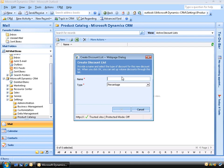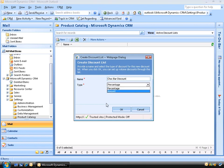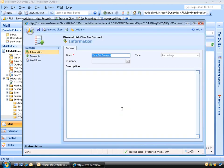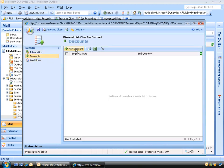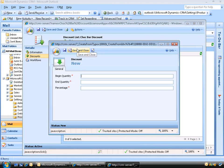We'll need to provide a name and a type. Sticking with our chocolate bar example, I'm going to call it 'choc bar discount'. We'll leave the type at percentage rather than a fixed amount, and we'll click OK. Now we can add in a description of our discount if we like, but we're going to click on Discounts on the left, then click the New Discount button. In the new window that appears, we'll need to enter a beginning quantity, an end quantity, and the percentage off that we'll be offering.